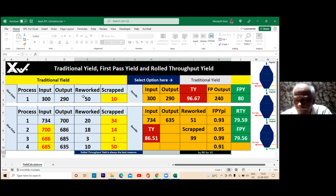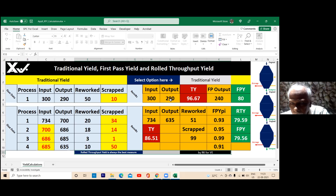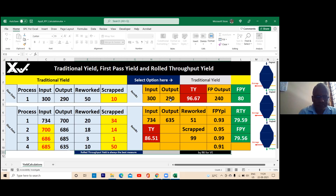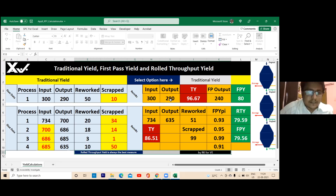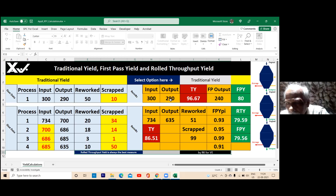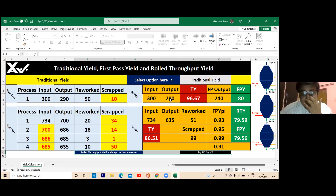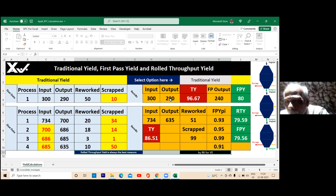Go to the first problem. Get thorough with the first problem. Do you understand it? Yes. Now tell me: what is the input and what is the output? So 500, 300, and output is 290; rework is 50. You get both the traditional yield and first pass output. Now, you need only two inputs.